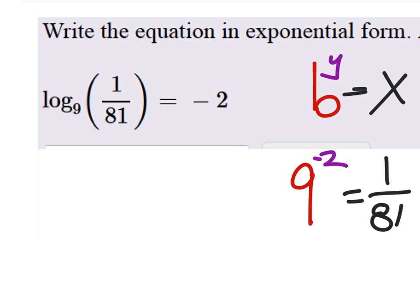And if you put this in the calculator, you should get equivalent values. So, there you go.